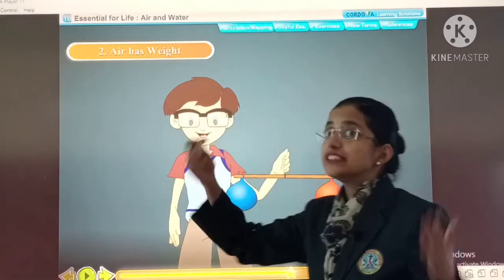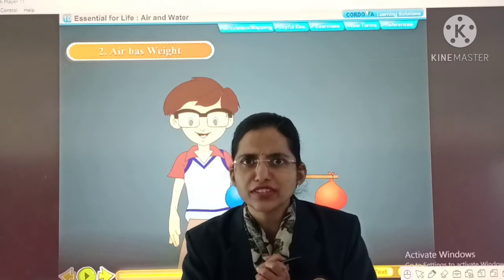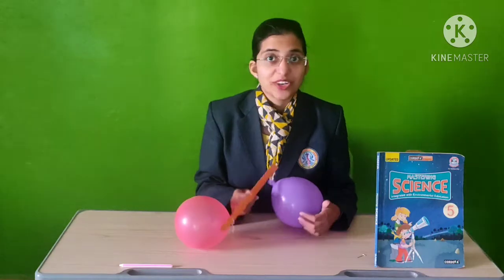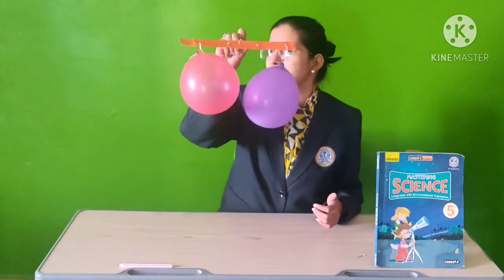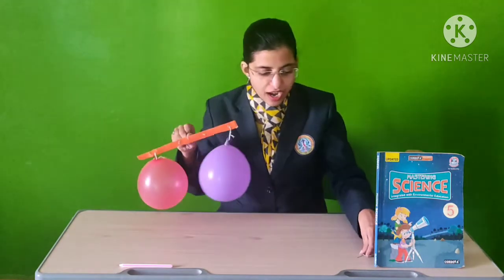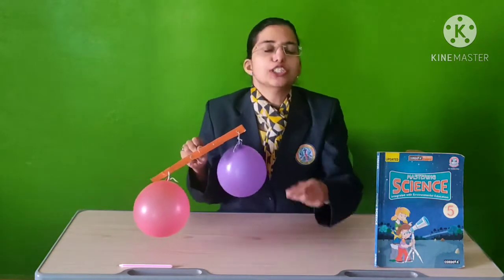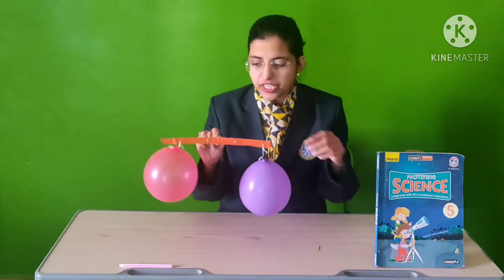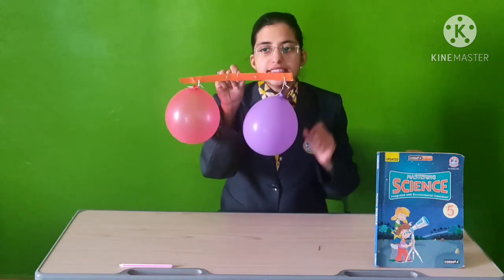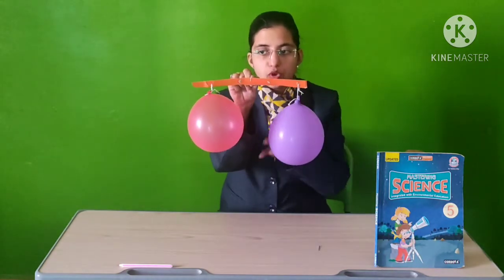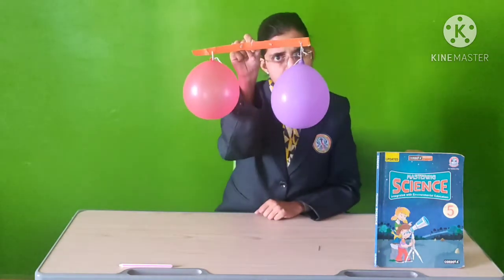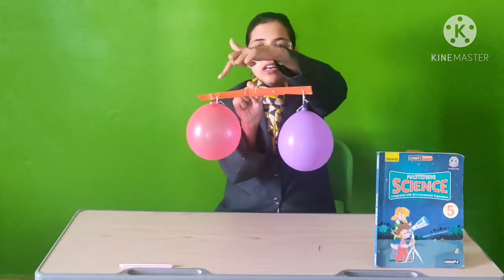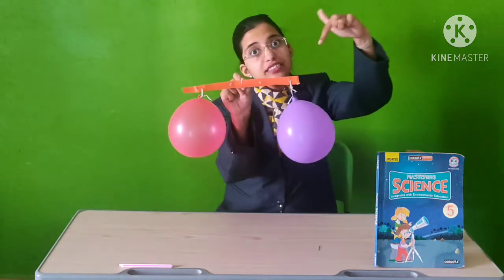Now comes the second property of air: air has weight. So come on, let's look at the experiment. Here we are with our new experiment with balloons and a pin. Today we are going to see that air has weight. So what I did is I took a cardboard, and then I have two balloons tied. They are uniform now, and that is why the stick is straight.